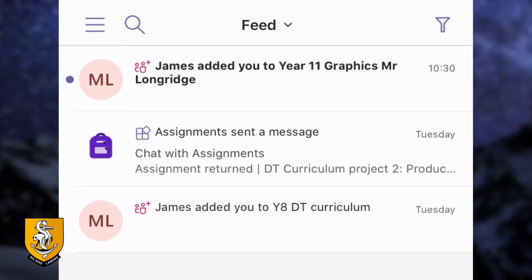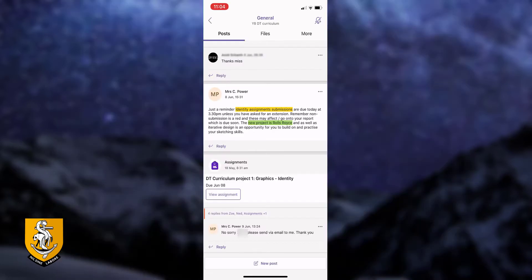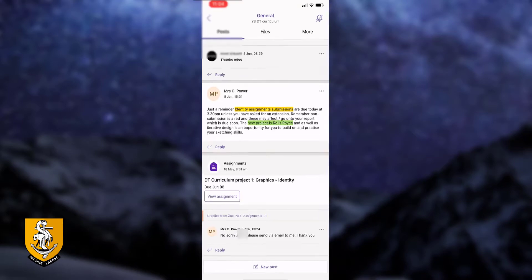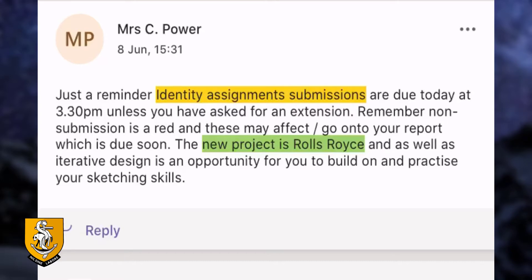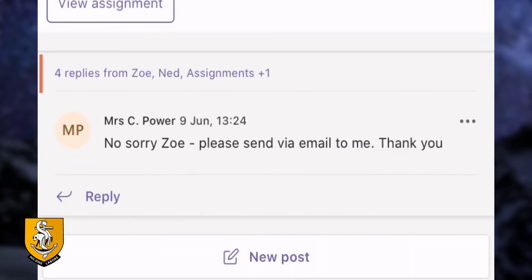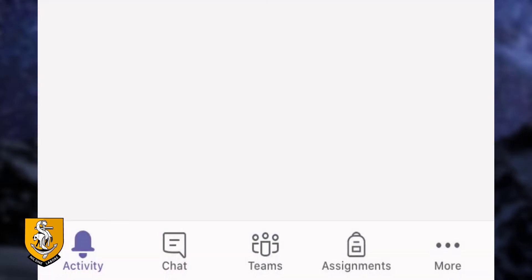For you, you'll have a DT team for every class you will usually have at school. I'm now going to click on the DT Year 8 curriculum. You can see here that it takes you through to the message board where you can engage with your teacher. You can see here that Mrs. Power has put a reminder on to remind students that they need to complete the work today by 3.30. It's also a really good place to ask your teachers questions about any of the work set, because every other student in your group would be able to see those answers.